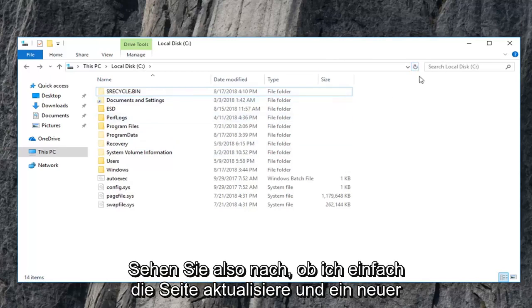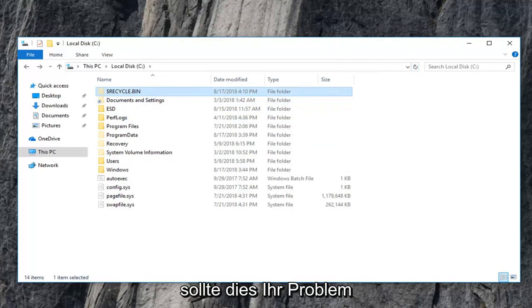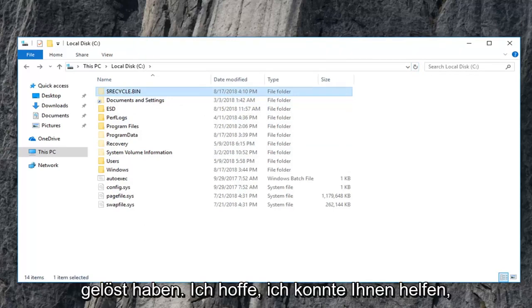So let's see if I just refresh the page and a new recycling bin pops up. So hopefully this should have resolved the problem you were having.